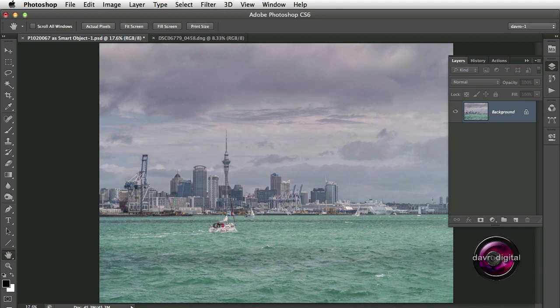I recently came across an article on iPad Flipboard about Photoshop. It had a technique called polarization and I thought I've got to take a look at that. Looking at a picture like this, you want to try and get more detail out of this water. So let's take a look.